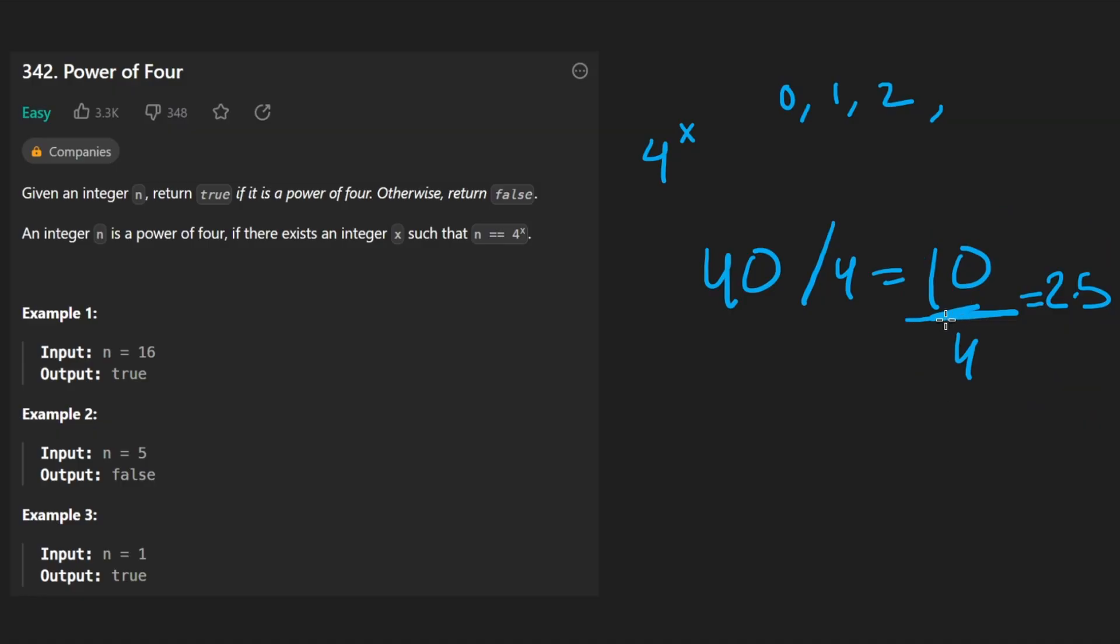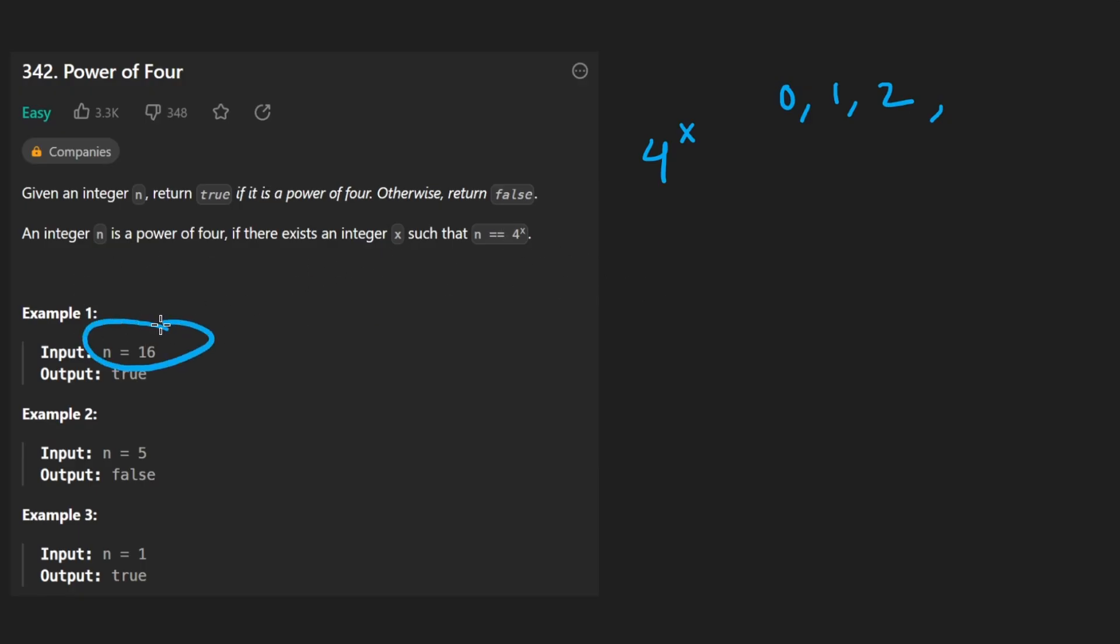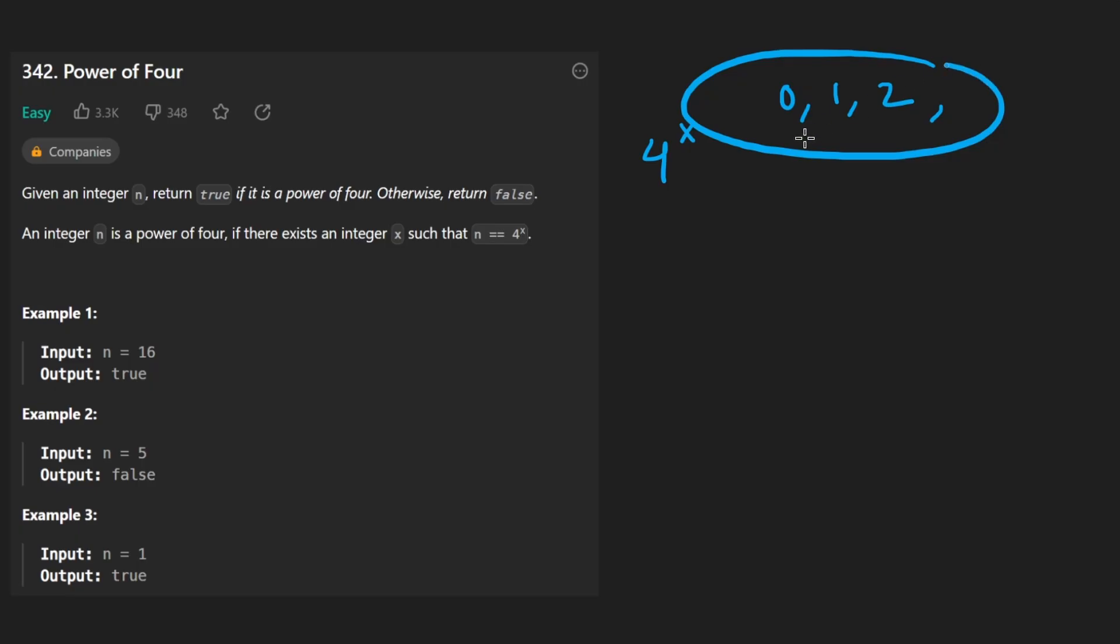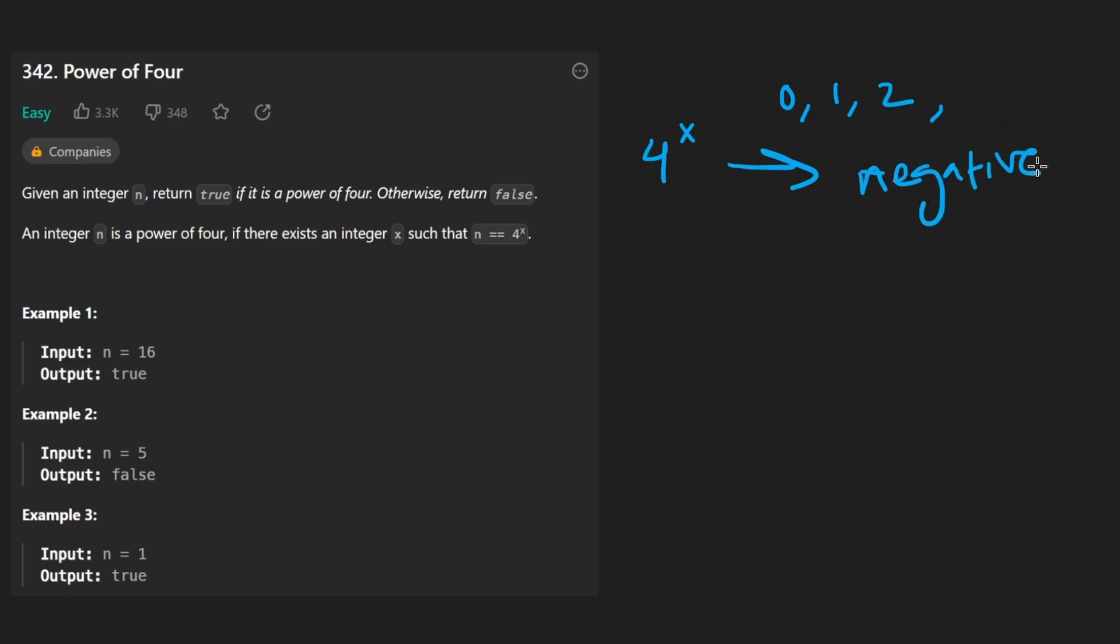The other case that we can detect if it's not a power of 4 is, of course, if the number itself n is negative. And that might not be intuitive at first, but yes, n can be negative. And how can we possibly have 4 raised to some power and end up with a negative number like that? It's not really possible. So anytime we have a negative number, we return false.